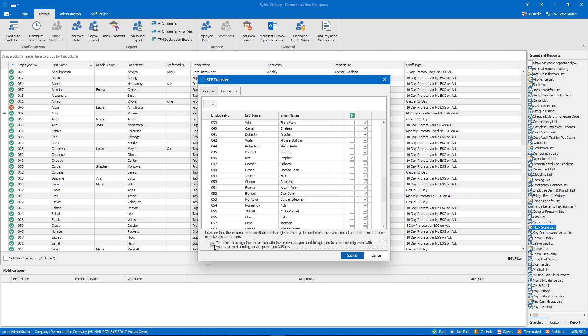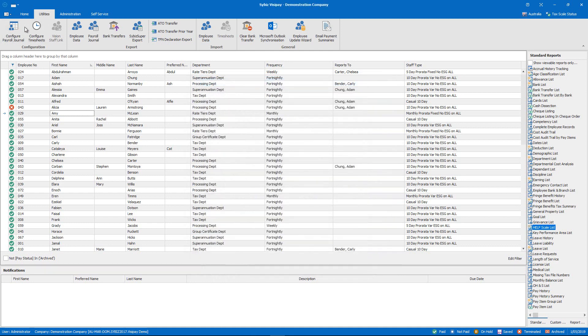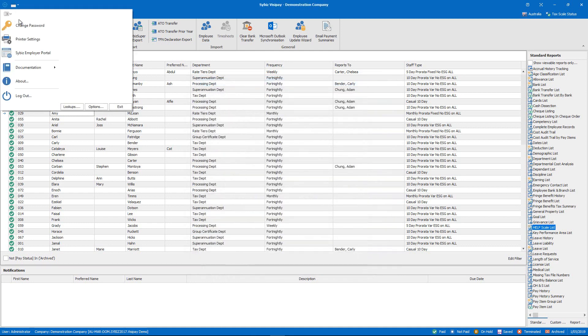However if we want to check on our submission to ensure it's been uploaded or approved by the ATO we can simply log into the Cybiz Employer Portal. We can do that by either accessing the employer portal via this link here or we can go to the file menu and click Cybiz Employer Portal.